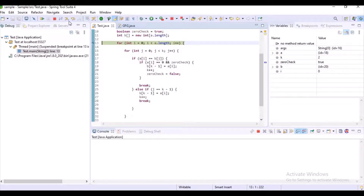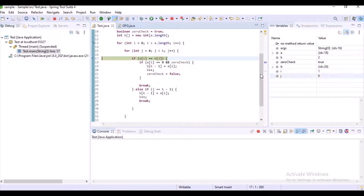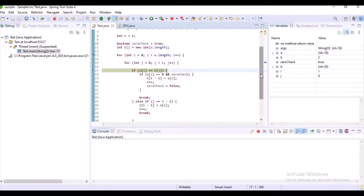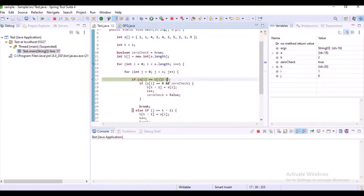The loop breaks and the i value is incremented to 1. The loop starts again, checking whether element 1 is already contained in array b or not. Our index i is now 1, so we are trying to insert 1 into array b by checking whether it already exists — this is essentially a duplicate check code. a[i] is 1 and b[j] is also 1, so the element already exists.